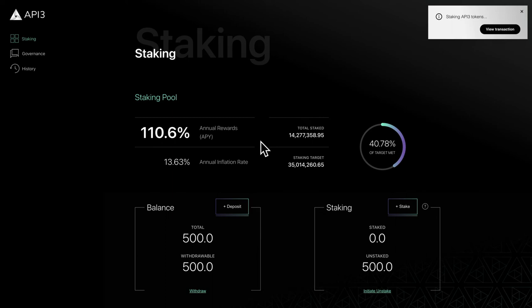Rewards will increase to incentivize staking when the pool runs low and decrease to reduce emissions when the pool is well funded.